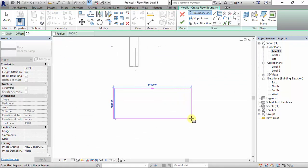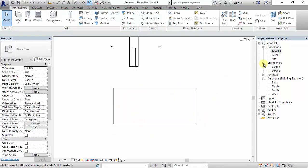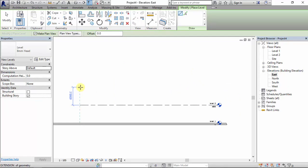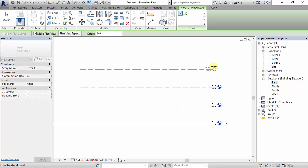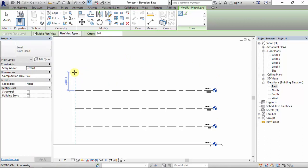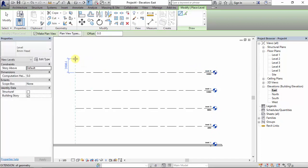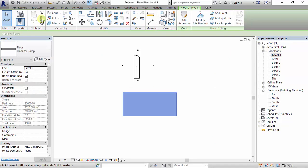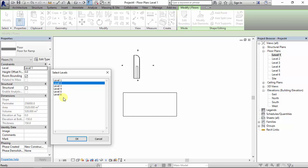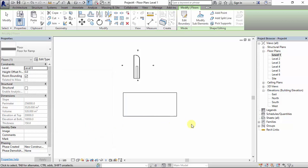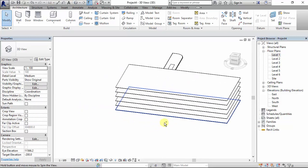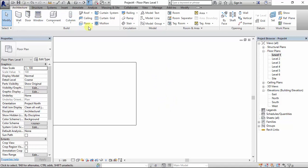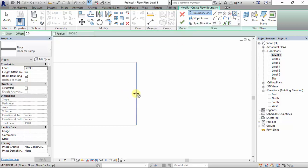Here is the floor. I want to create multiple levels, so I come to Level and set it to 4 meters. I want to copy this floor to the other levels — from Level 2, hold Shift and select all. To create a ramp that connects on both sides, go to Architecture > Floor and start with a circle, then draw another circle.